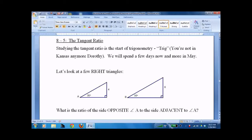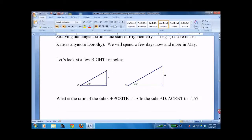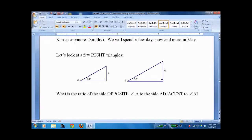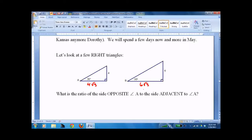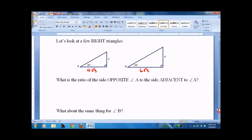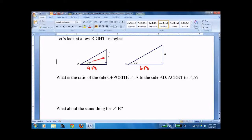I spent a few days on this, and then a few more days later. To understand trig, you just have to understand that it's all about similar triangles and ratios. For example, in a 30-60-90 triangle, we're looking at 4√3 here and 6√3 here. The ratio of the side opposite 30 degrees would be the opposite side over the adjacent side.